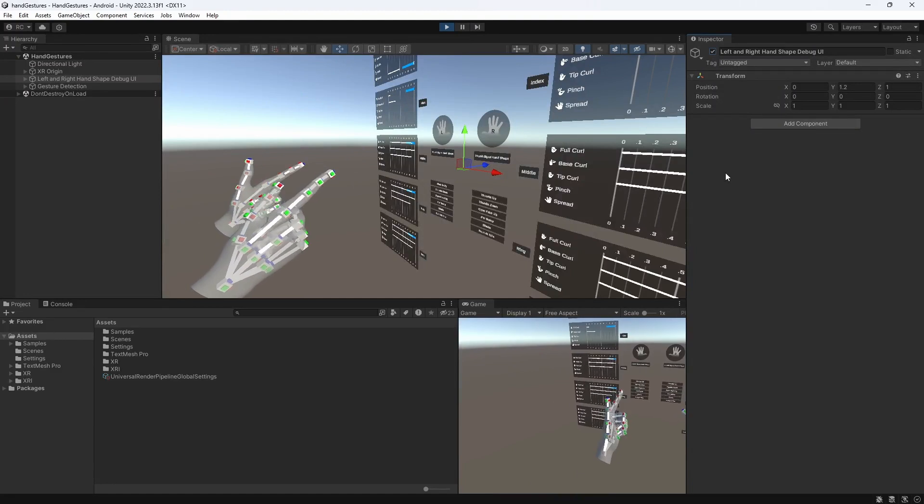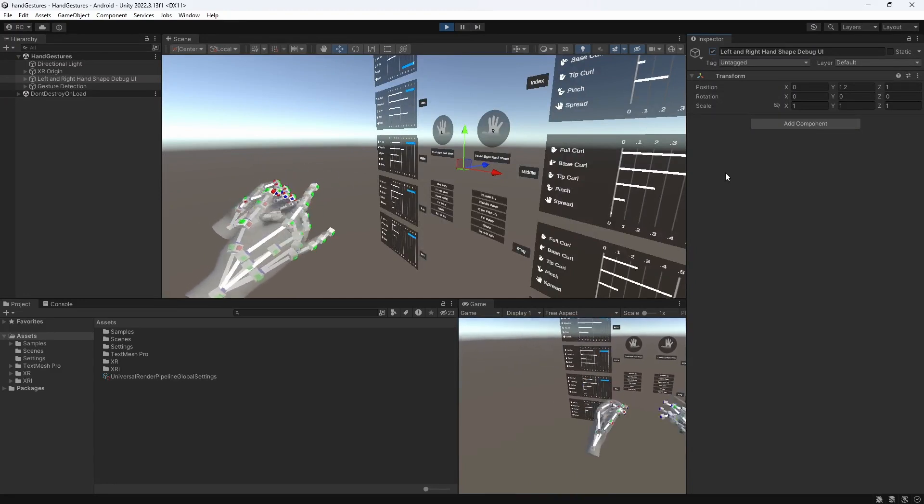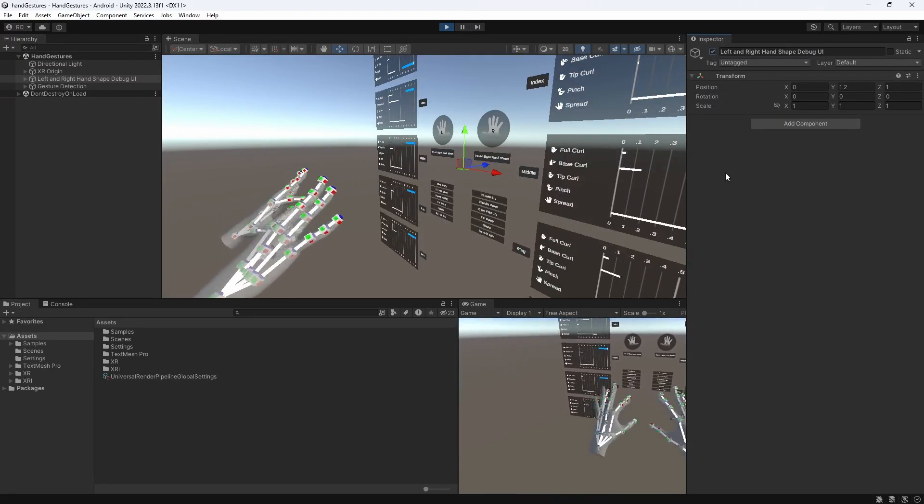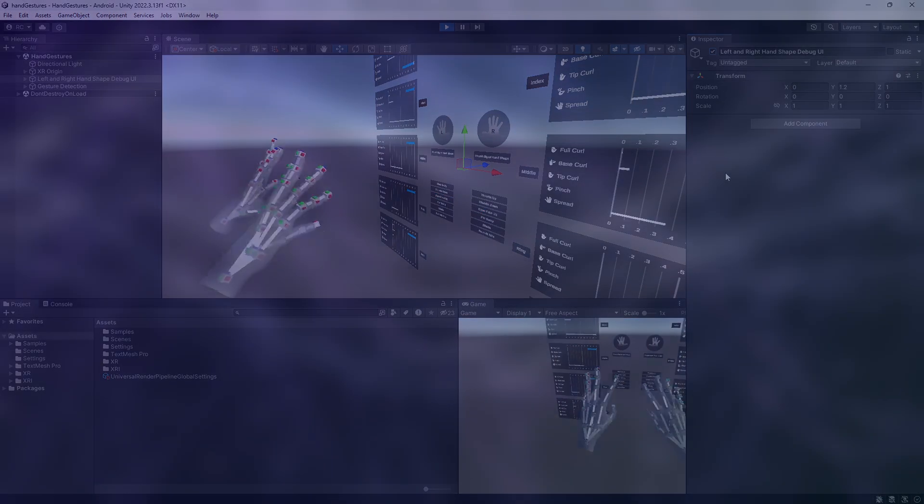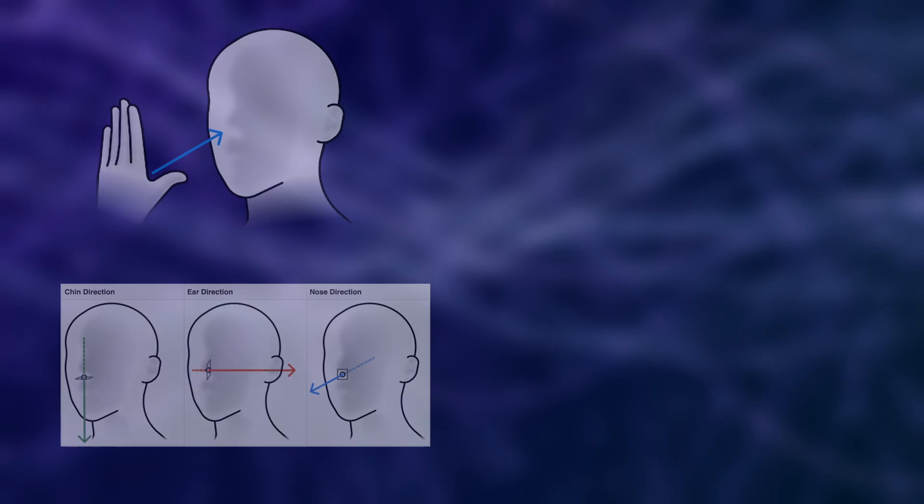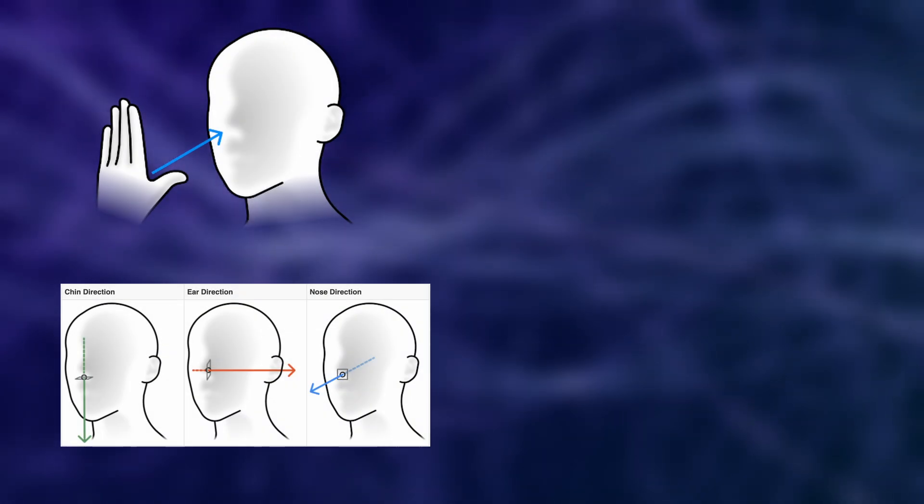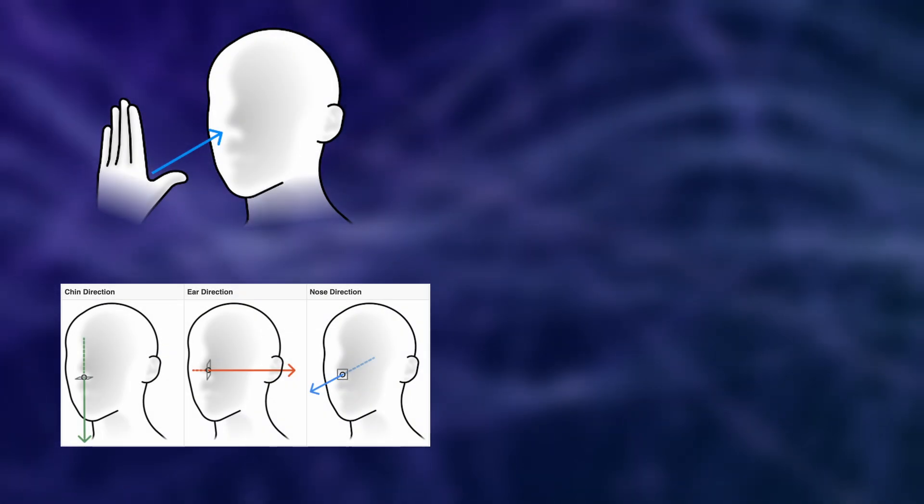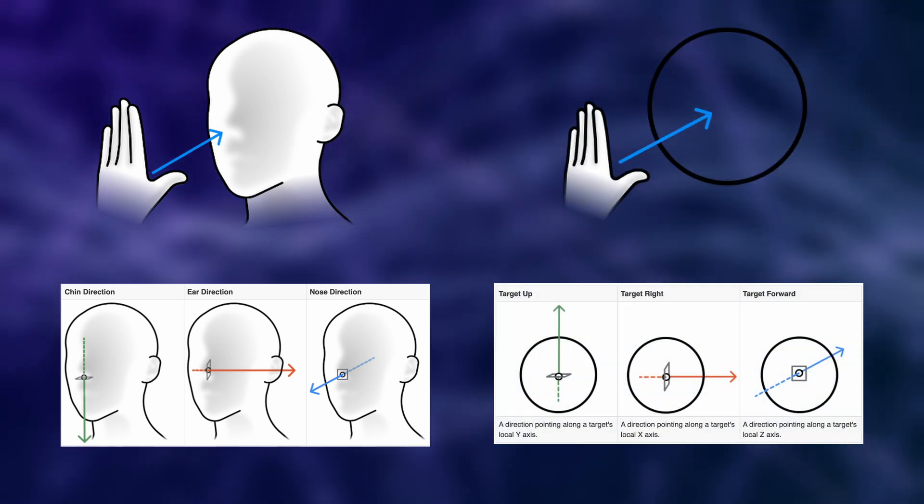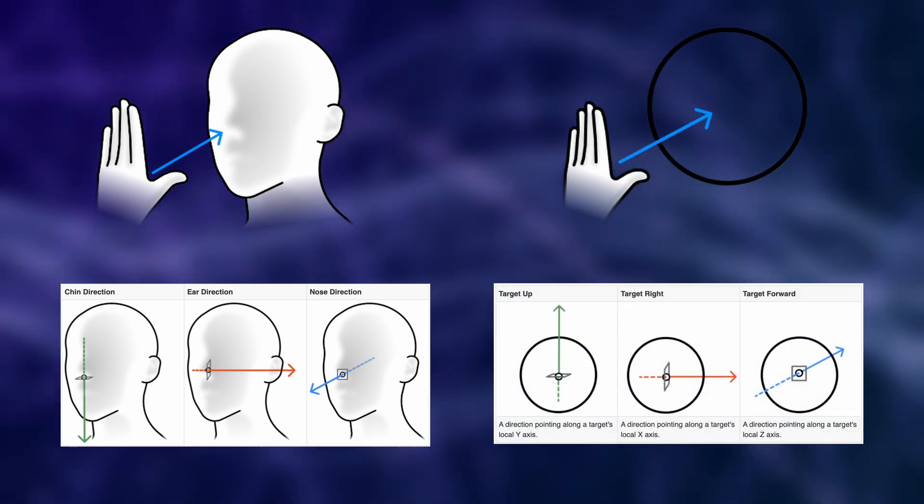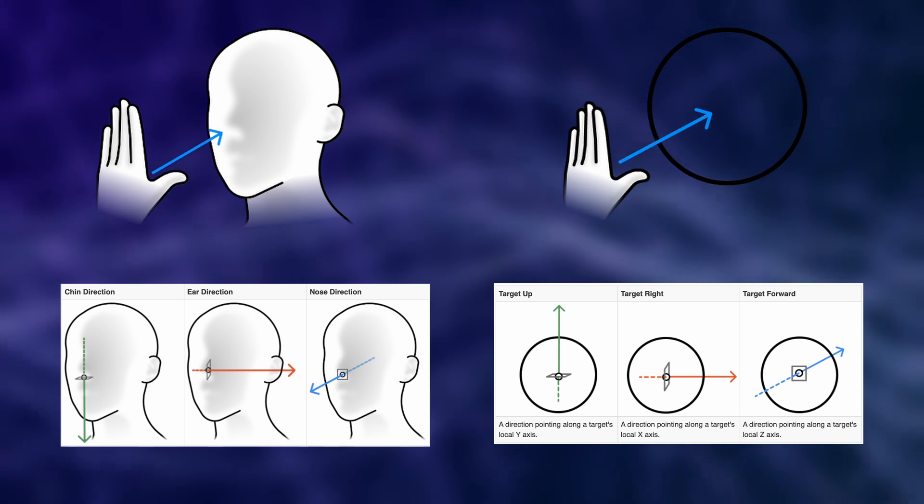Before we do that, however, let's quickly look at the second gesture building block, which is the orientation. As we will see later, there is two ways we can check for a condition. One is to look at the hand relative to the user, and another one would be to look at the hand orientation relative to a target. We will take a closer look into this in a minute.